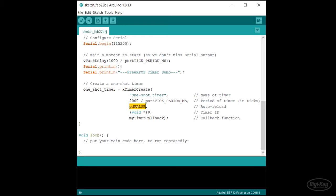The timer ID is a pointer to something. If we want to create a unique ID for the timer, we can use it to identify unique timers, or we can update this parameter within the callback to remember data between callback calls. For now, let's just set the parameter to zero. We need to cast it as a void pointer, even though it's not actually a pointer. Finally, we give it the name of our callback function.